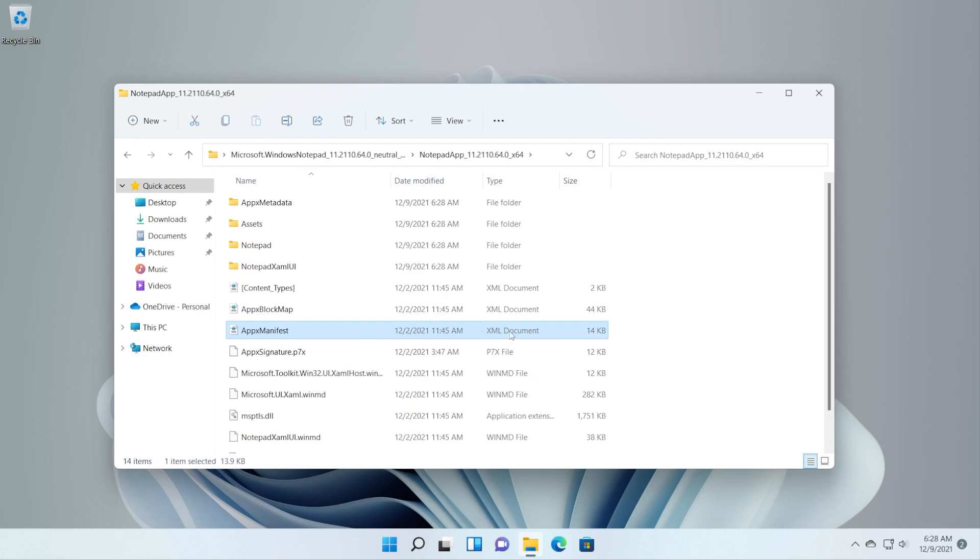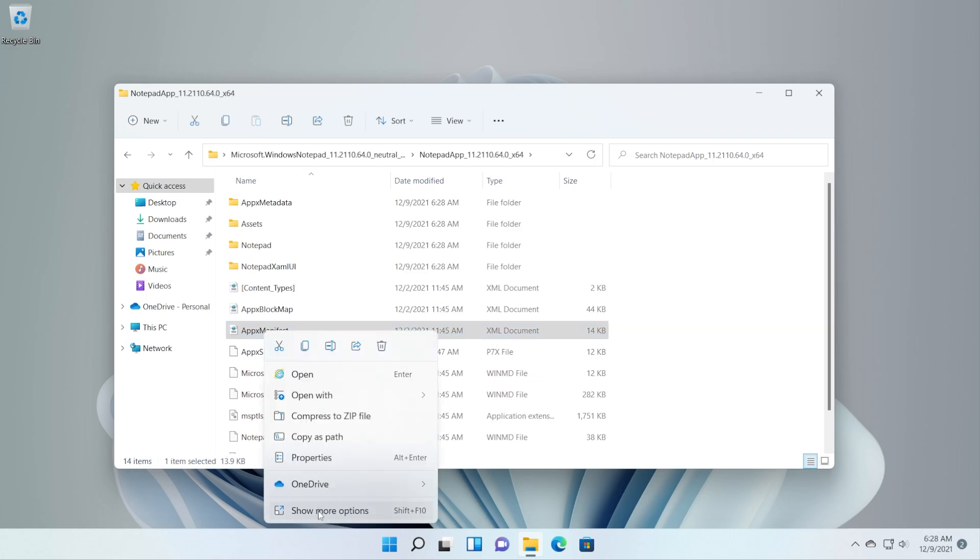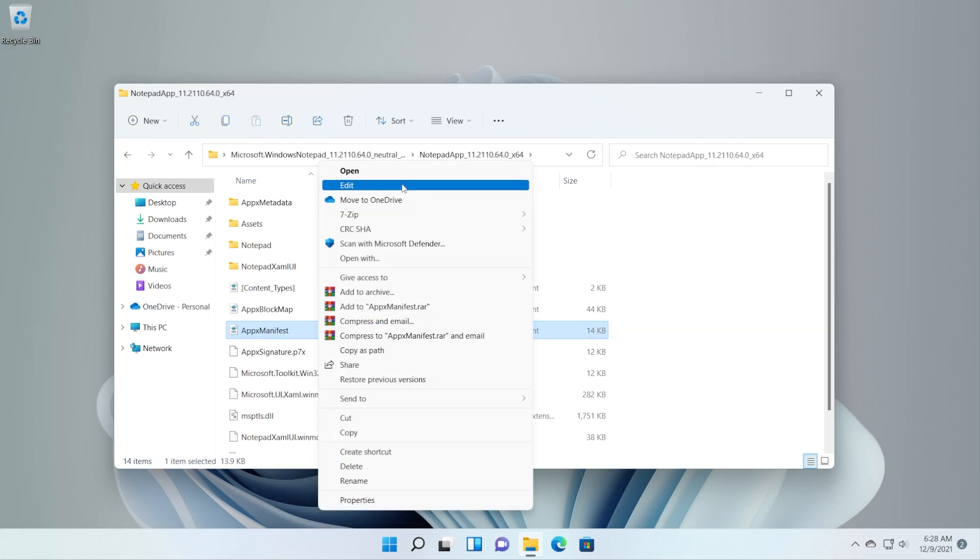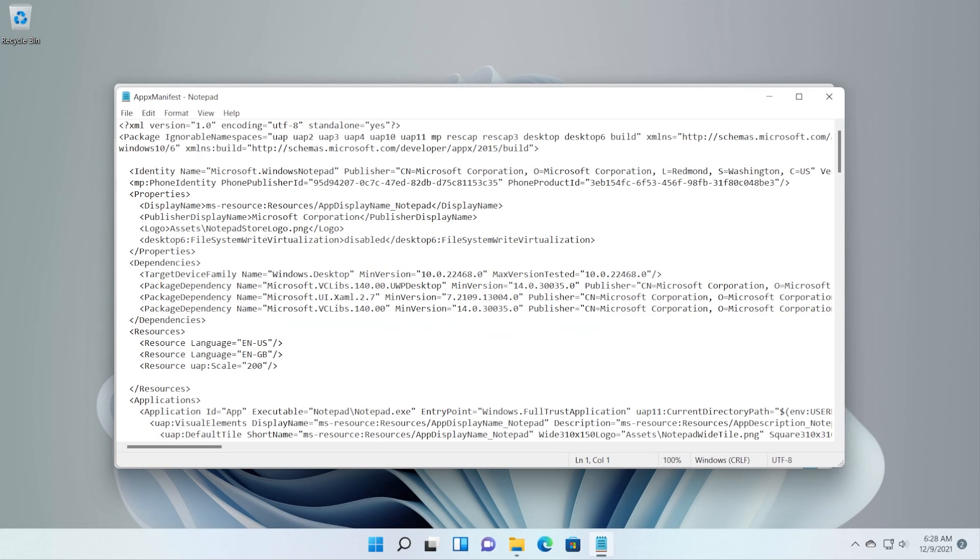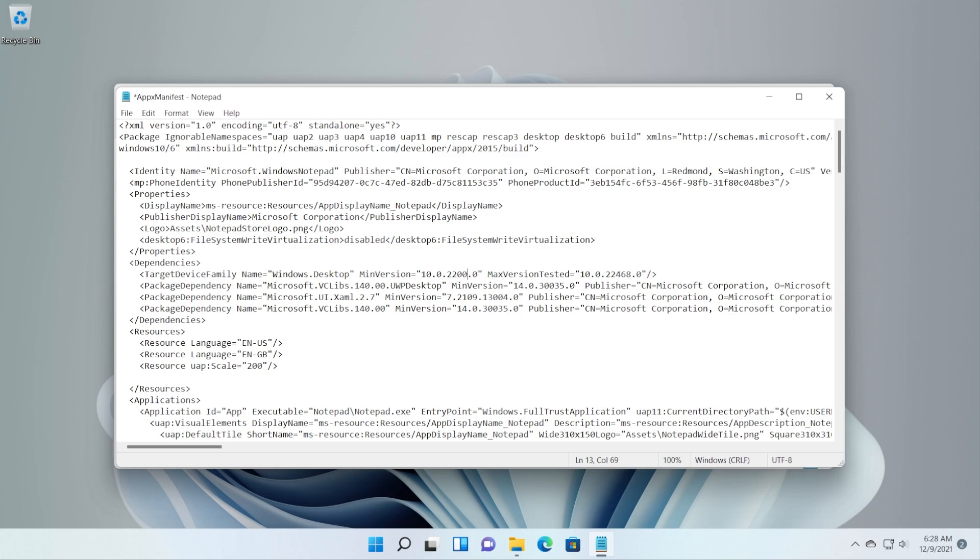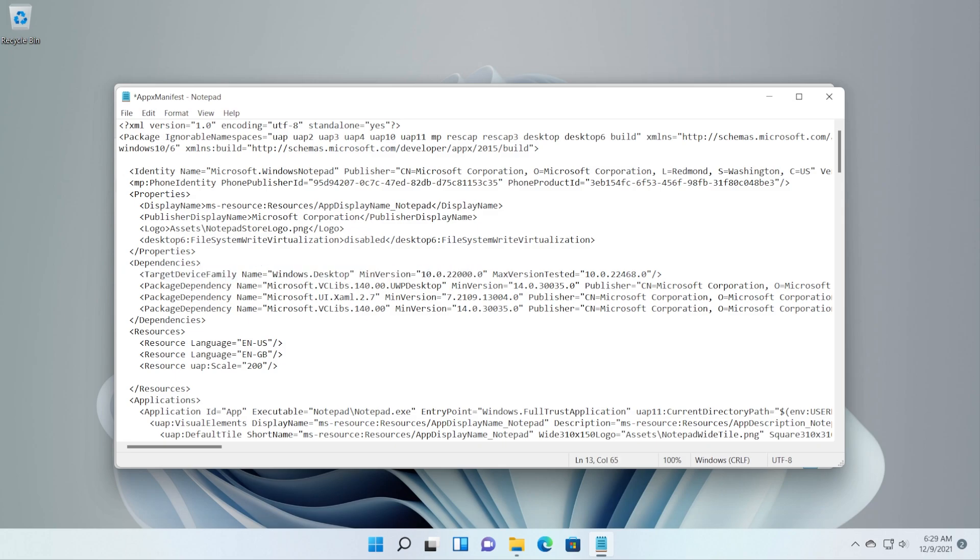Right-click on it and then click on Show more options and then Edit. In this document go to the 11th line where you have here min version. Basically this is where Microsoft tells the Notepad app the minimum version that it is required to be able to install this app. And here just change the 22468 to 22000, basically put here three zeros. You're going to have this line to be copied in the article down below if you're interested.